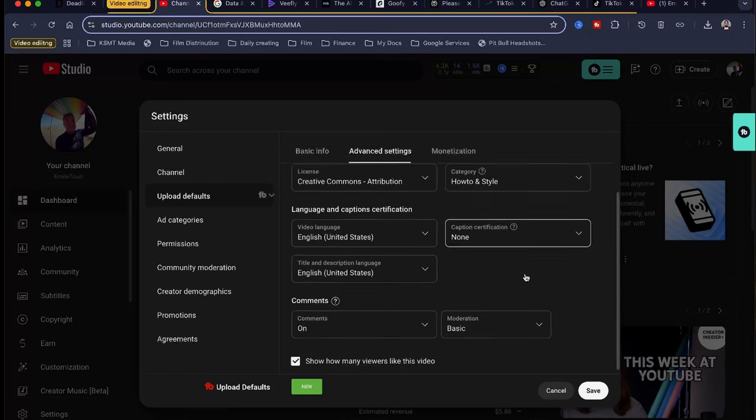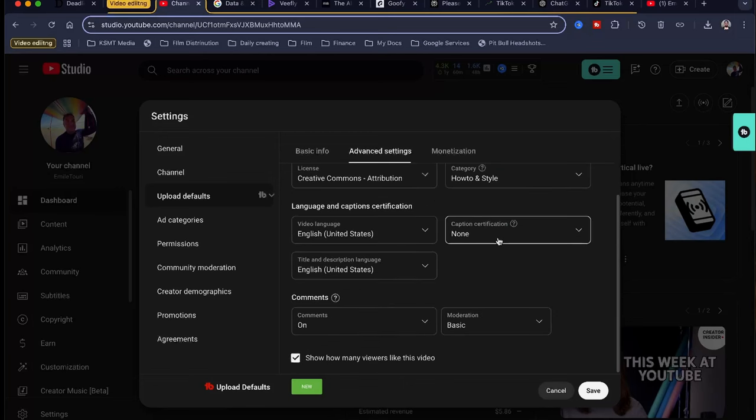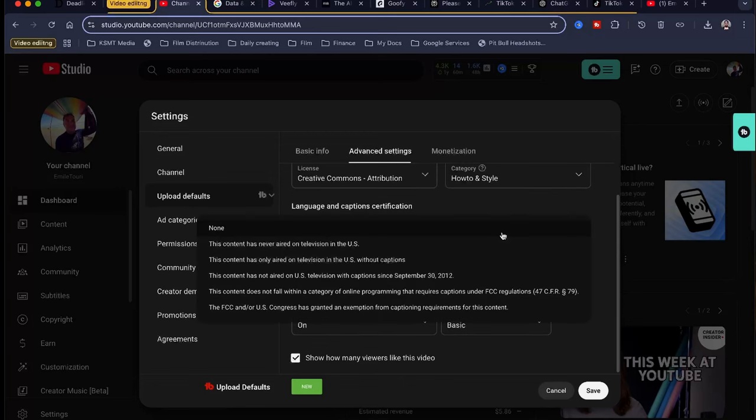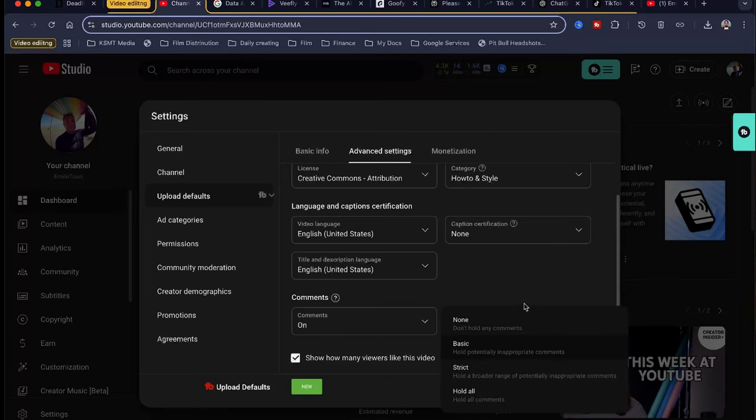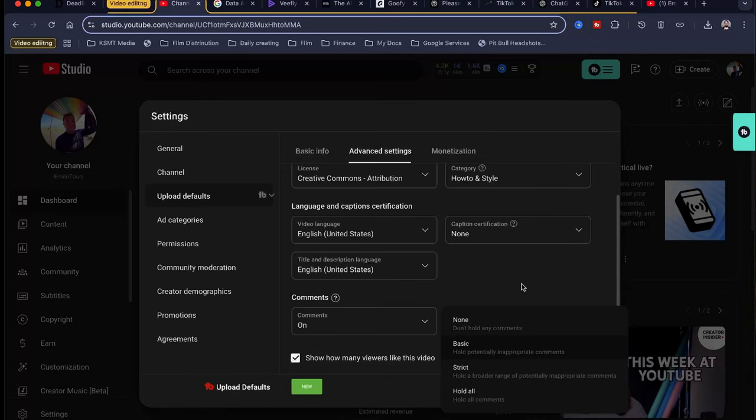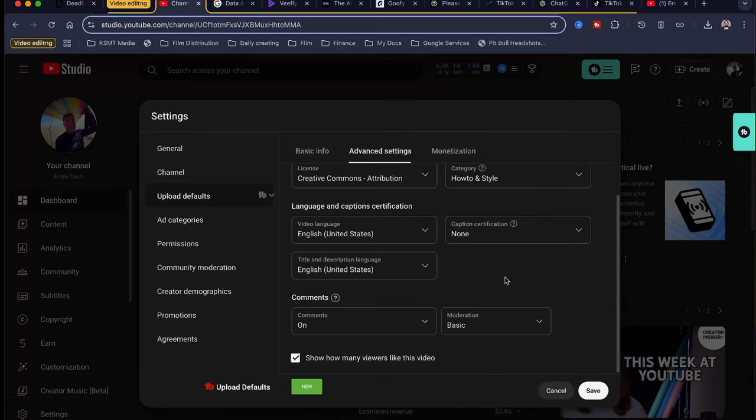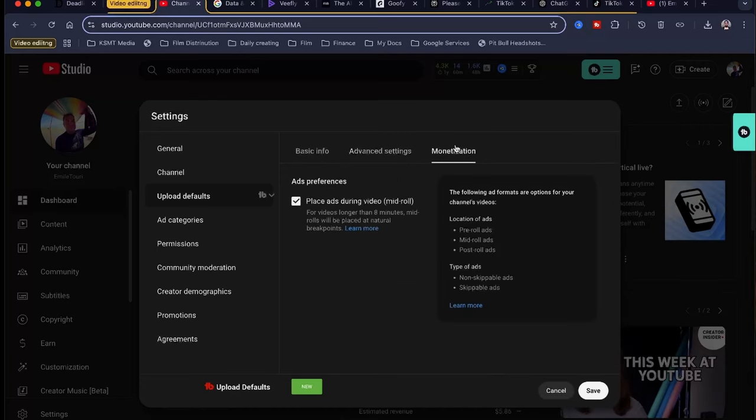English, unless you're in a different country. Caption certification, unless you have a certification saying this is closed captions. Just leave that as none because YouTube will put subtitles on your video anyway. How do you want to moderate the comments? If you don't want any moderation, go ahead and click none. I click on basic. But if you want to hold all comments, which I've done on a different channel because it was political, I would hold all content or hold all comments, review them first, make sure they're appropriate, and then post them.